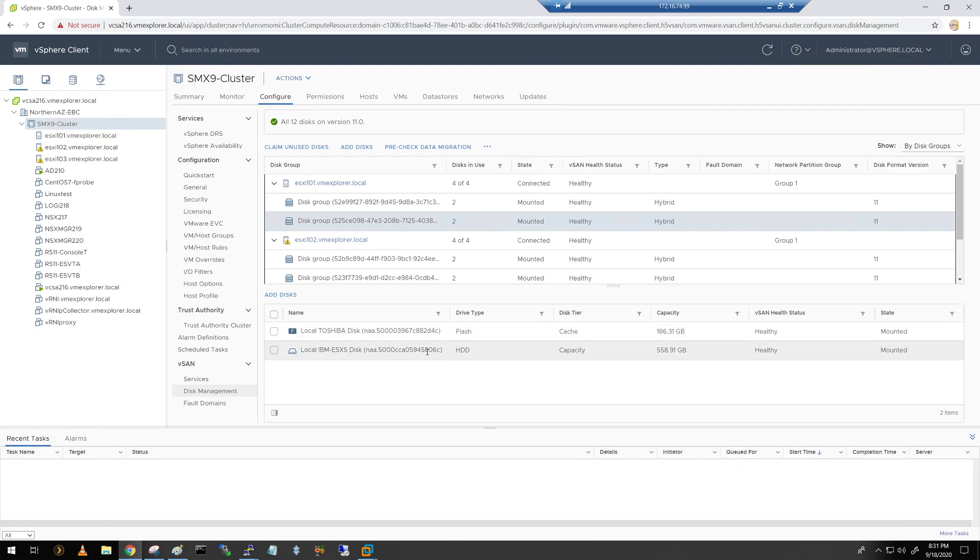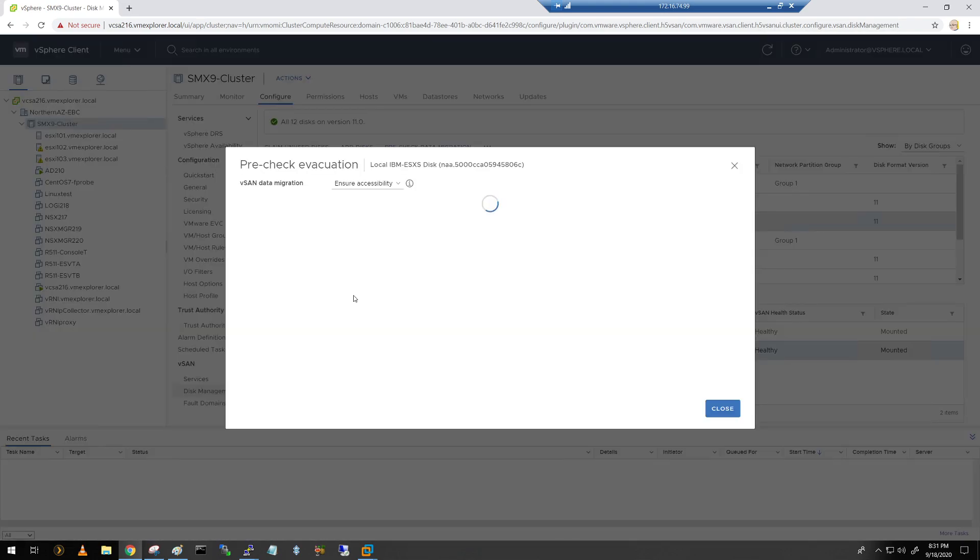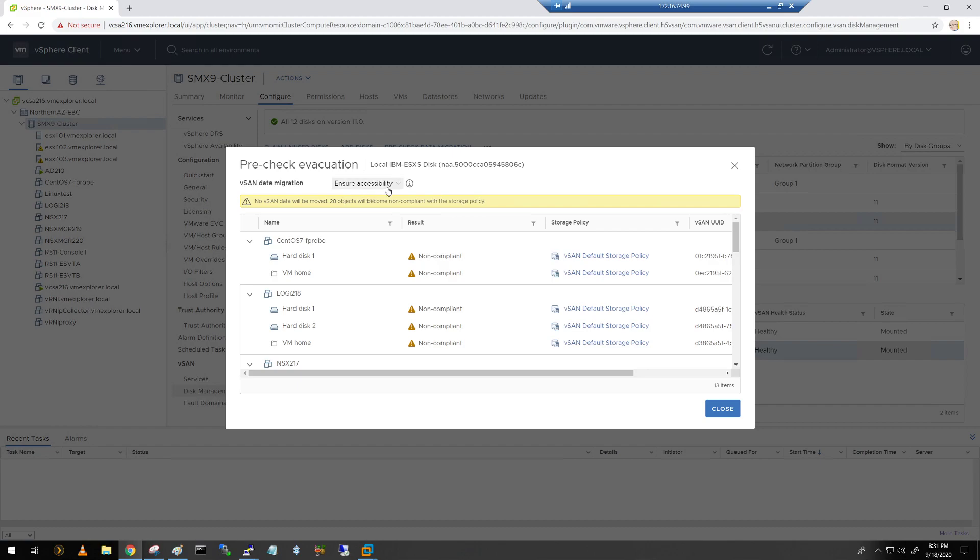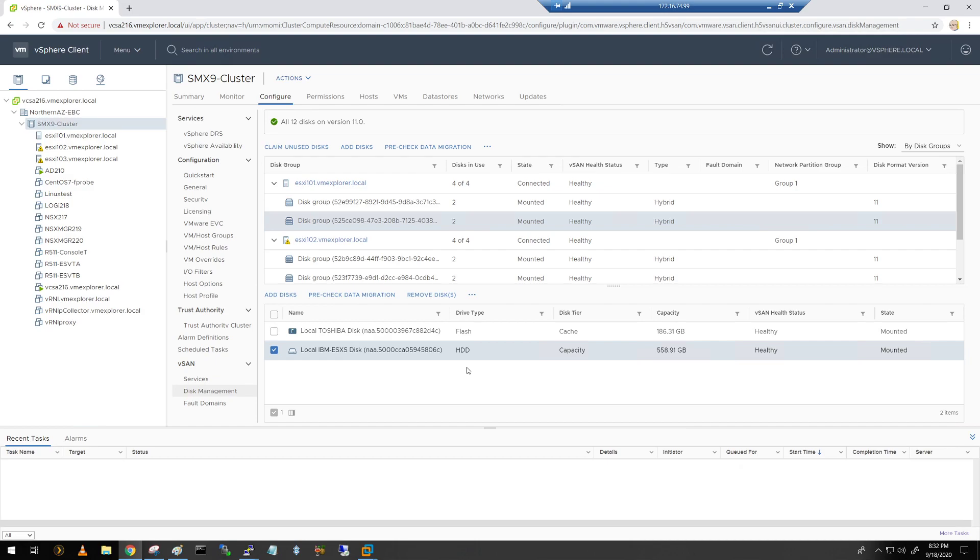Now the first thing I'm going to do is I'm going to take note of this identifier here, this 806C, and I'm going to write that down. That's going to help me identify the drive. So now that I have that, what I want to do is I'm going to click on this particular disk, and I'm going to do a pre-check data migration. And what that's going to do, it's going to tell me is, is this system available? Does it have enough space to evacuate this disk? And I'm going to say a full data migration. So yeah, it does. Look, sufficient capacity on other hosts, 325 gigs will be moved. So it's passing the pre-checks. That's awesome. So now we've got to go ahead and remove the disk.